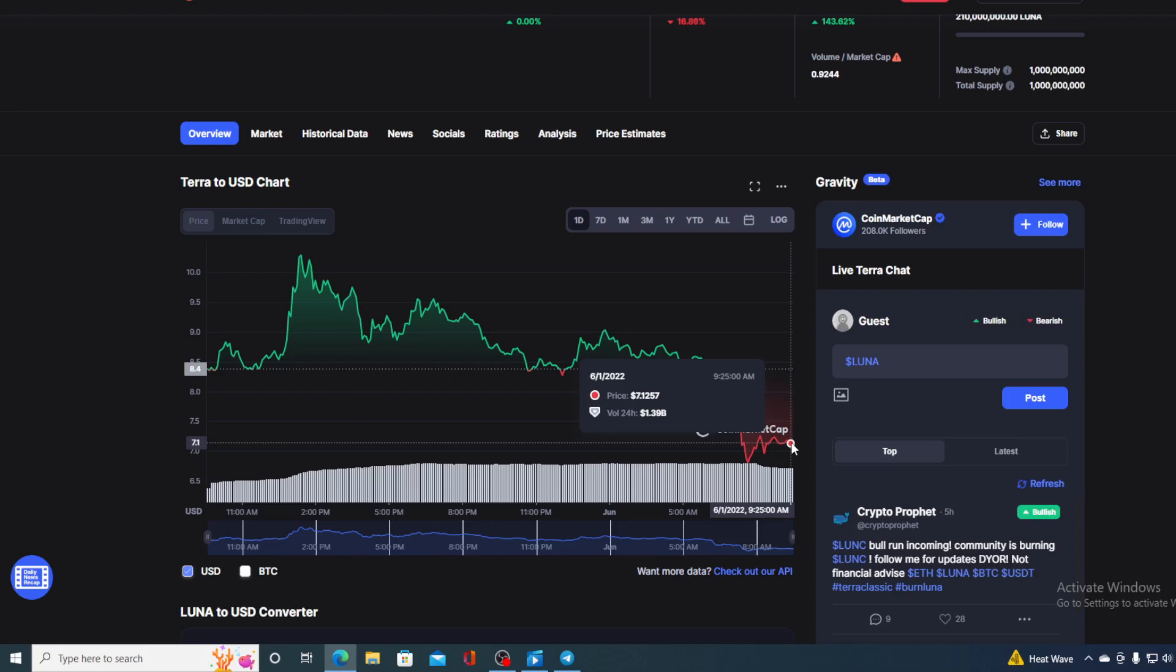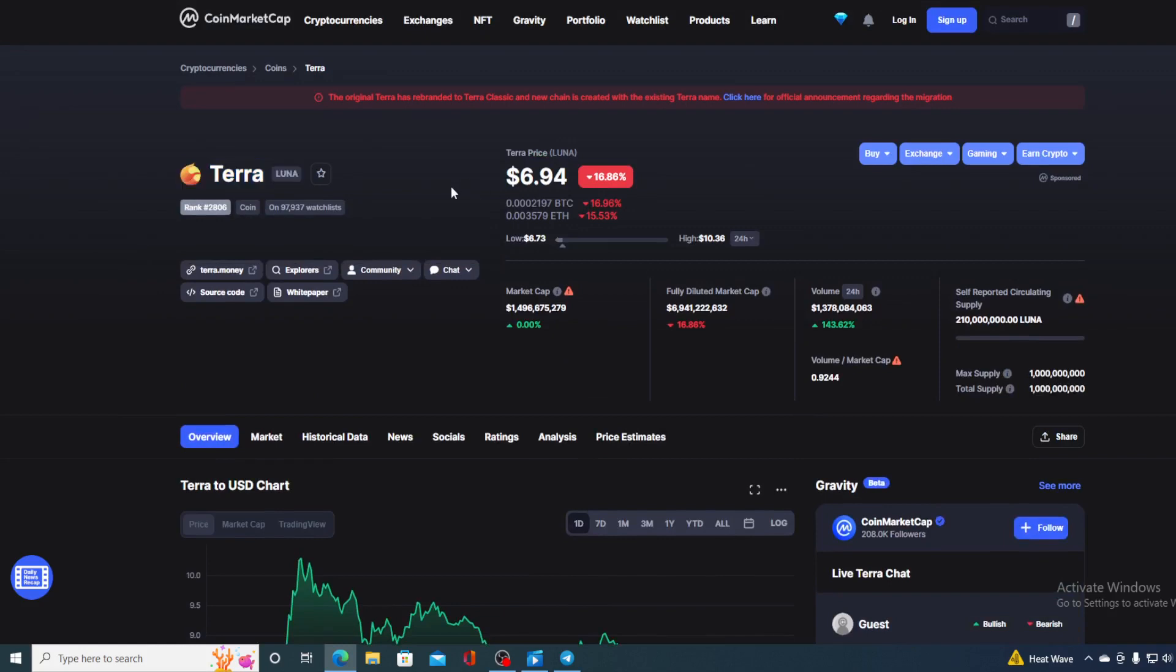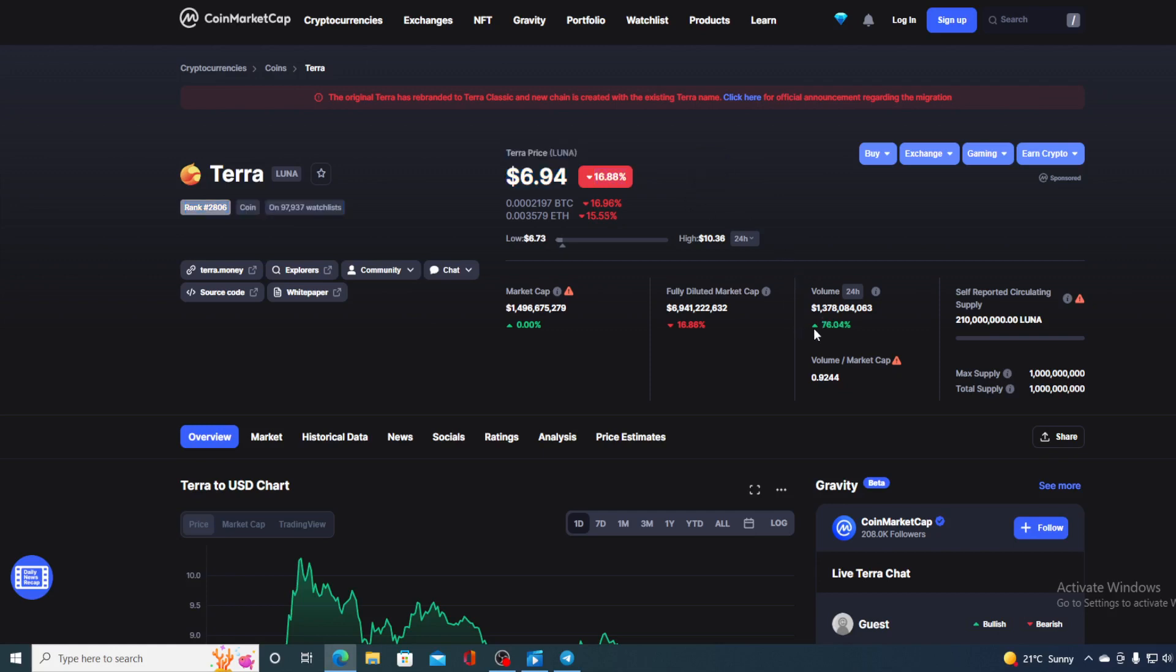Before we go over the news let me first share a couple of price details regarding Luna at this point. If we take a look at the price right now we can see that the current value of Luna is $6.94 which is actually a drop in the amount of 16.86% in the last couple of hours alone. On the other hand the trading volume is up by 76.04%.